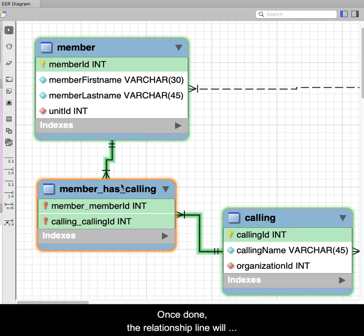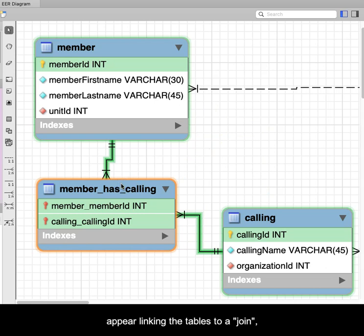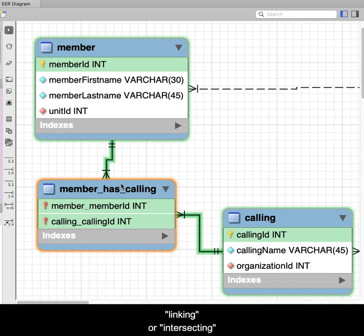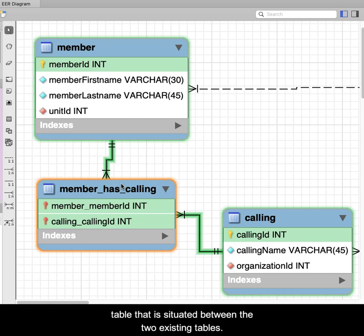Once done, the relationship line will appear linking the tables to a join, or intersecting table that is situated between the two existing tables.